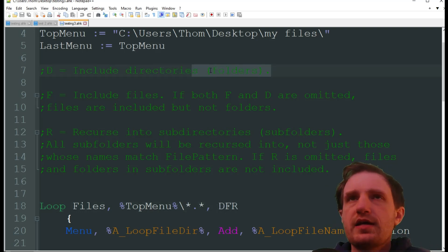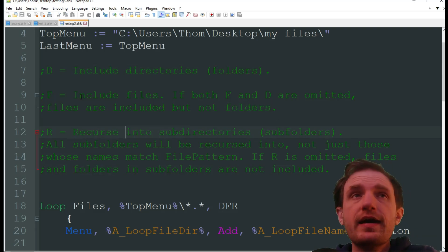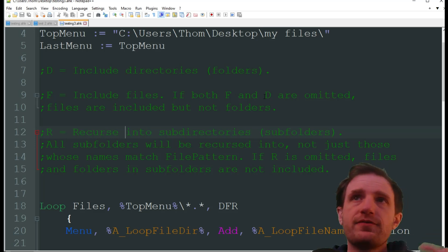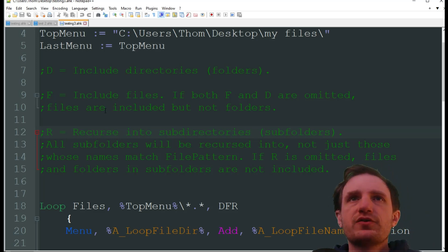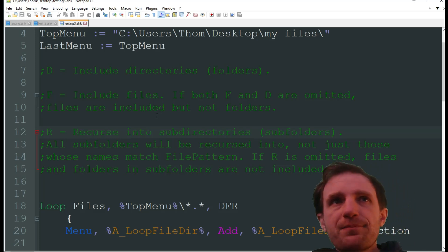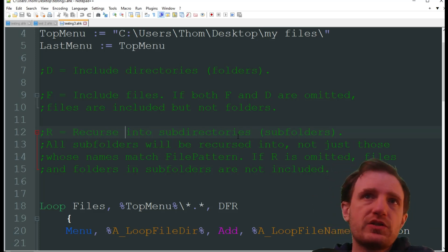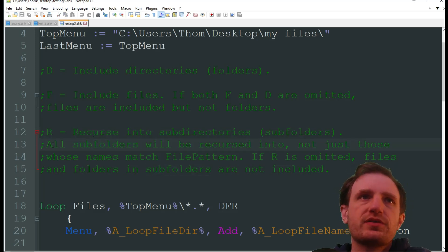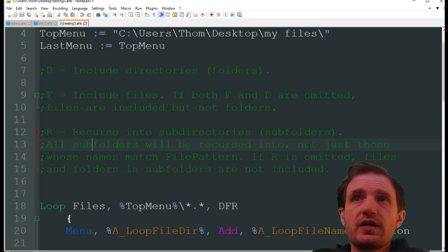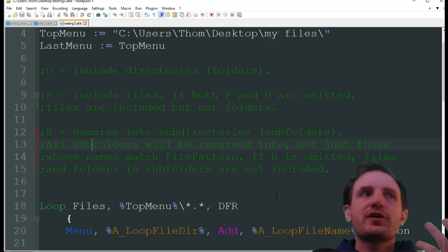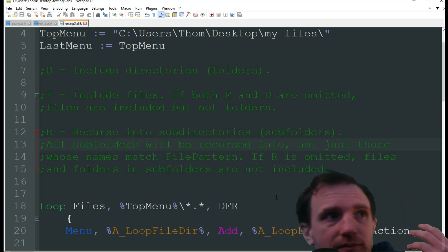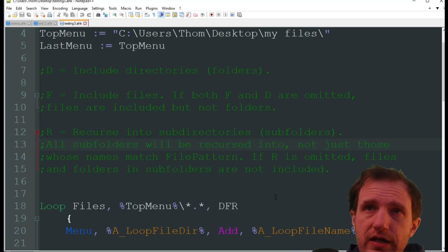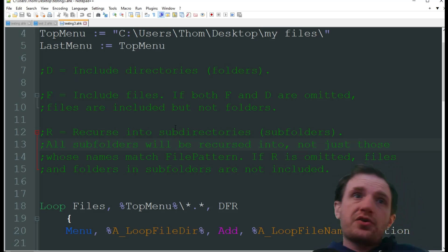Now the DFR you don't have to put this here but this is kind of a quick breakdown that I copied and pasted from the documentation. If you put that D there, include directories aka folders. If you put the F there, this is going to include files. If both F and D are omitted, files are included but not the folders. So it's only going to look what's in there. It's not going to look at like the subfolders or anything like that. R stands for recurse into the subdirectories subfolders. Let me duck so I'm not covering it all. Pause the video right now if you want to read this and understand a little bit. Check out the documentation. You don't have to have all these, it just depends on your use case scenario.